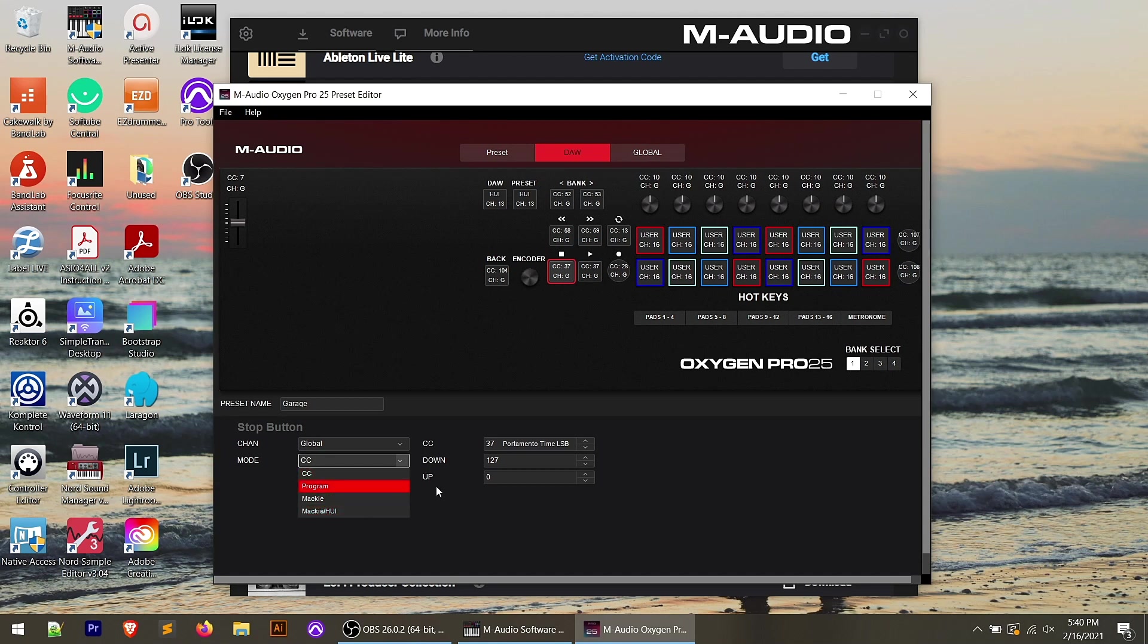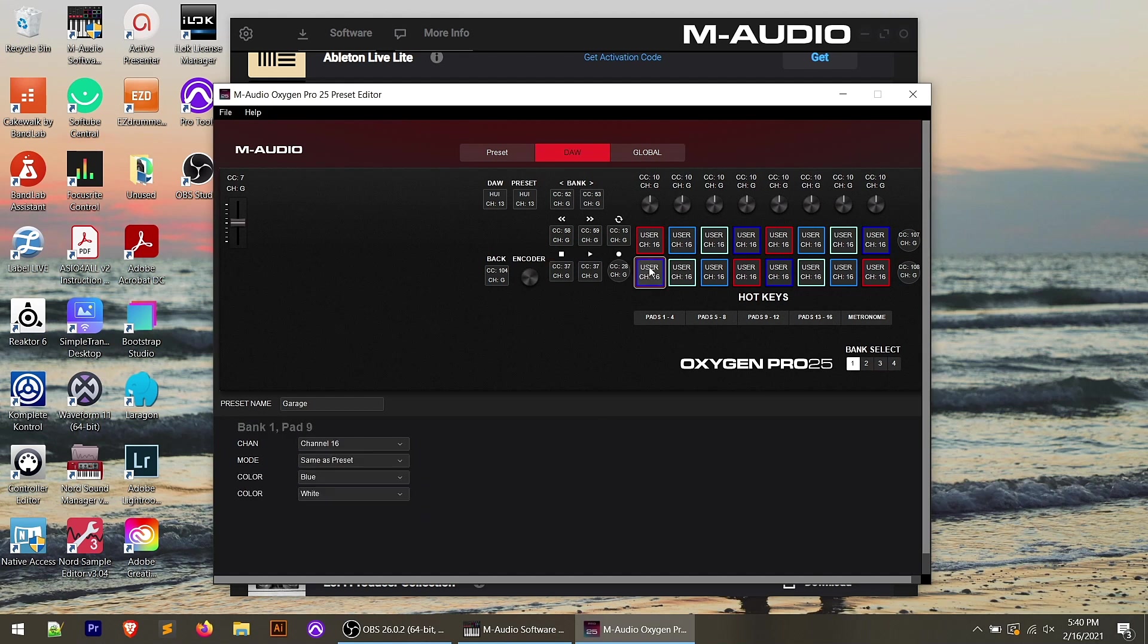I could change these. If I hit the stop button, I could change that mode from CC to program, Mackie, Mackie HUI. And then based on the mode, I could change some other parameters for that mode.